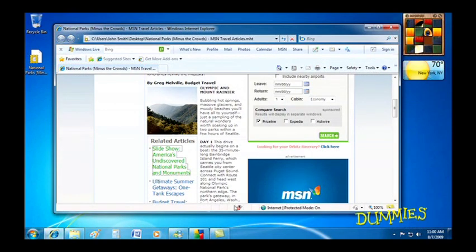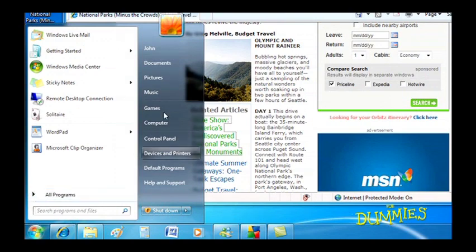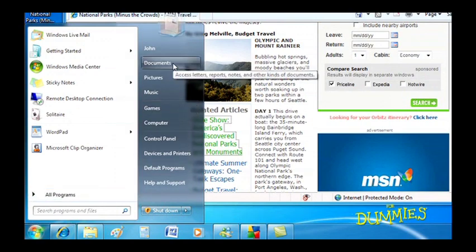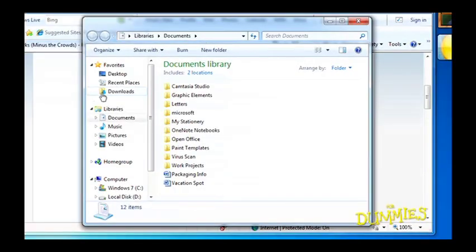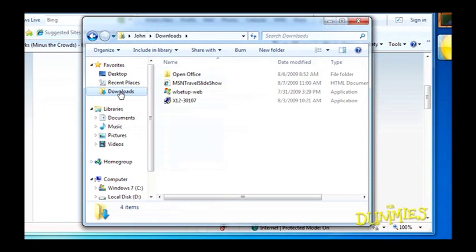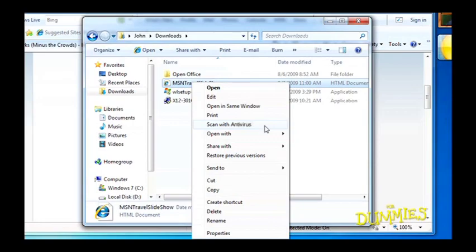Here's one tip to remember. Scan the new download with your antivirus program before running it. It's always better to be safe than sorry.